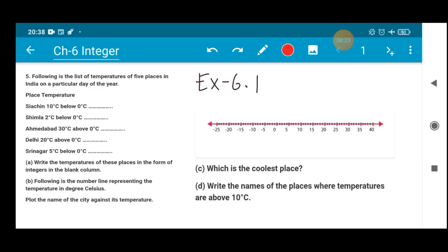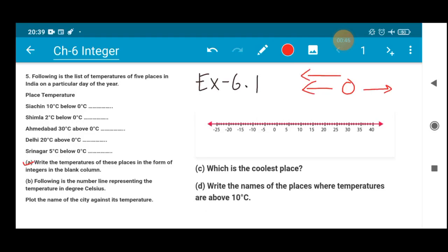So now what you have to do in part A is write the temperature of these places in the form of integers in the blank column, with the correct sign. According to the statement, Siachin is 10 degree Celsius below 0 degree Celsius. On a number line, below 0 is indicated by negative integers, so it will be minus 10 degree Celsius.